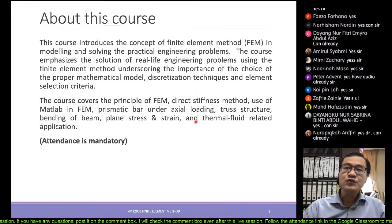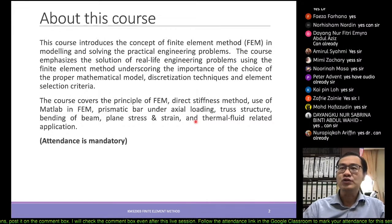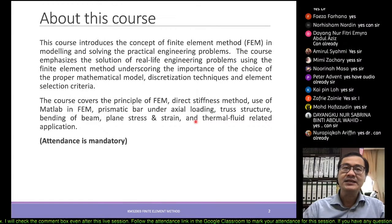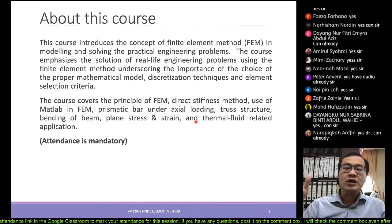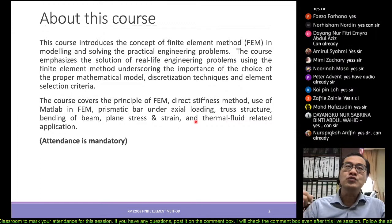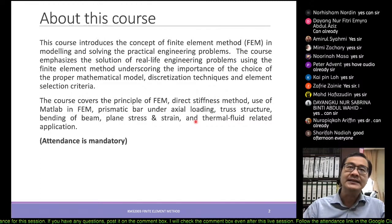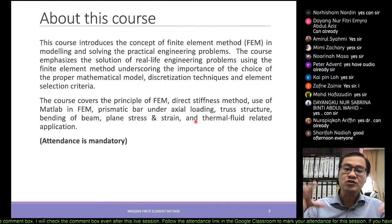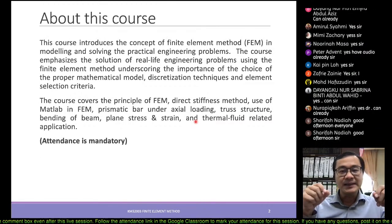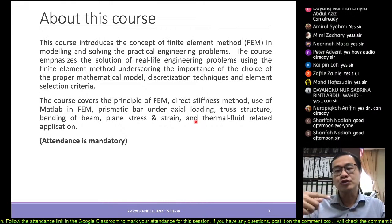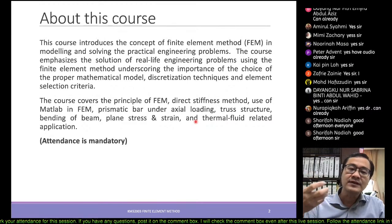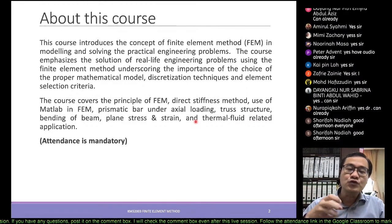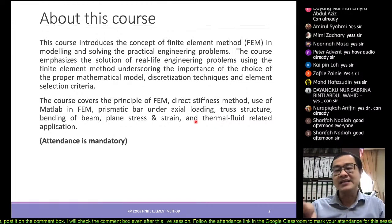This course has a similarity with another course you will take this semester called CAE — computer-aided engineering. CAE is a wider scope where it covers how we use computers to apply and solve engineering problems, whereas this course focuses on the methods and concepts behind those solutions, which we call finite element methods. That method is the fundamental basis for all computer-aided engineering.